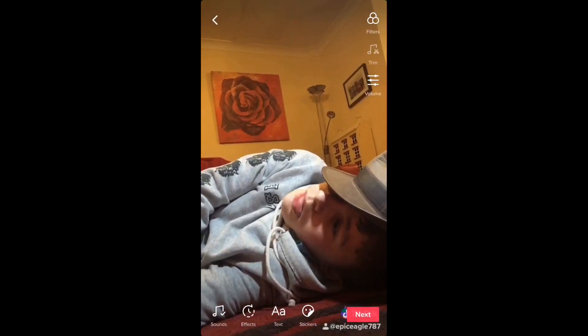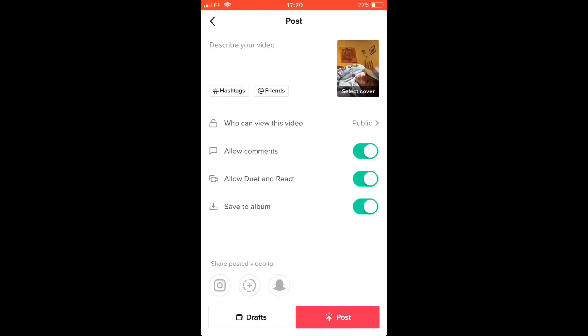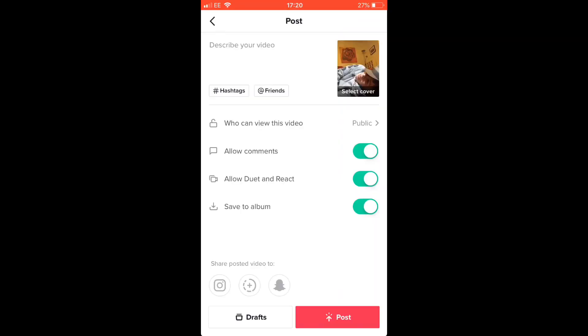Now that you've finished editing the video you can give it a description, add some hashtags, select your cover, whatever, and that should be it really.